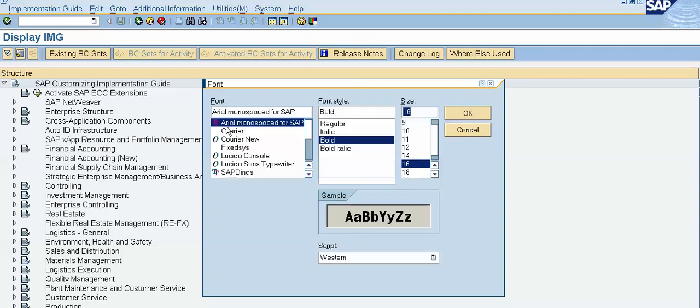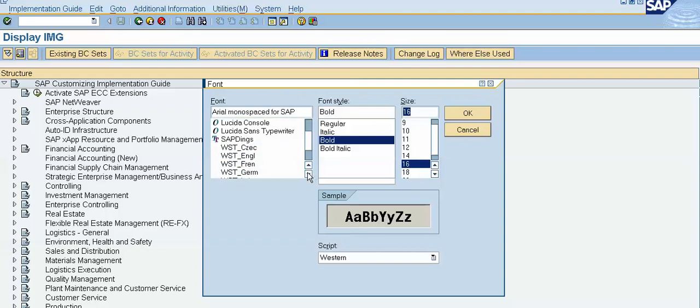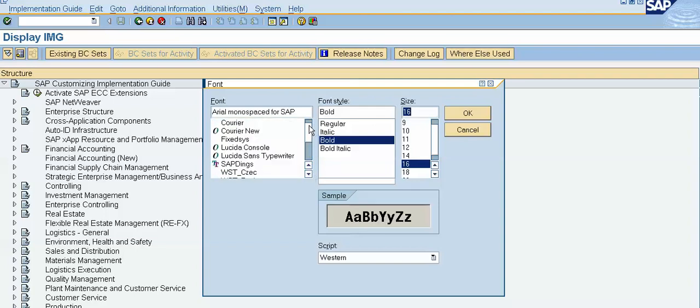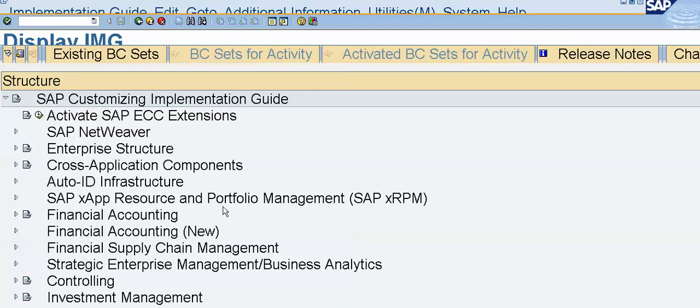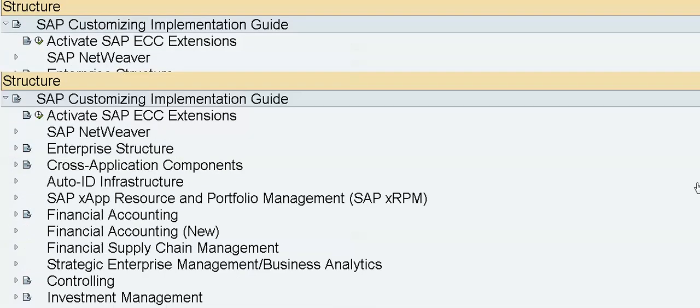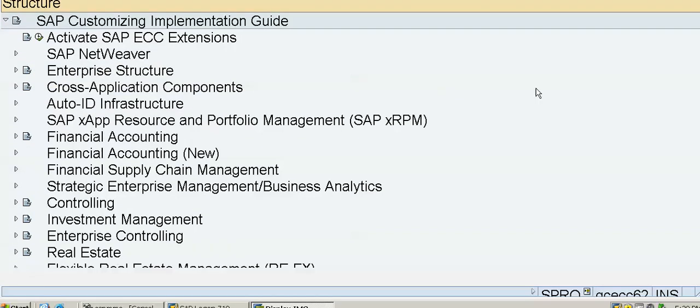Right now our size is 9 and we will change it to 16. I click on the OK button. Now this is a font size of 16.